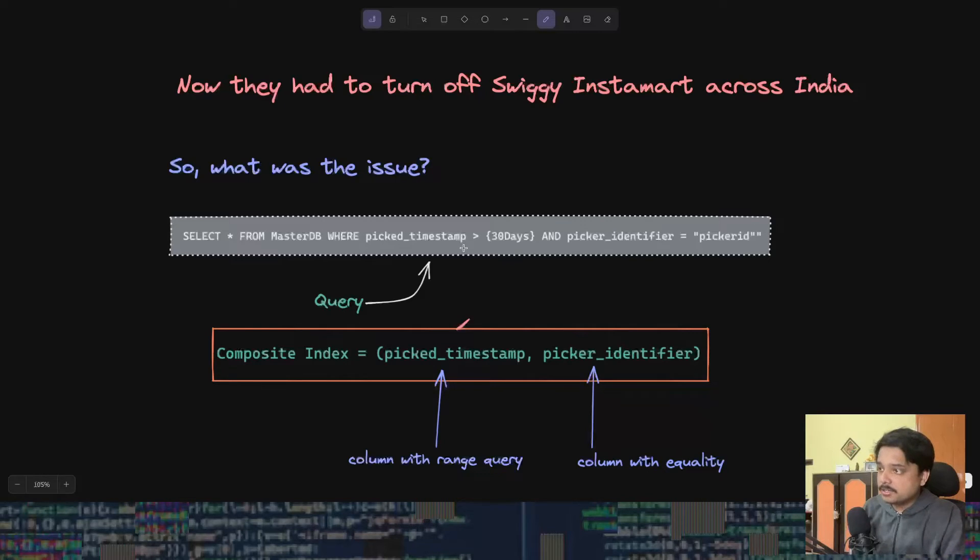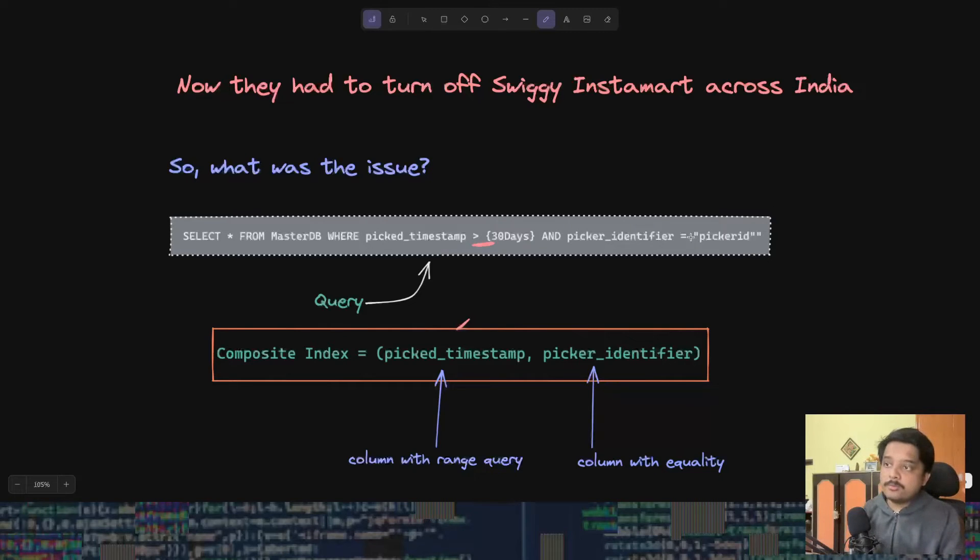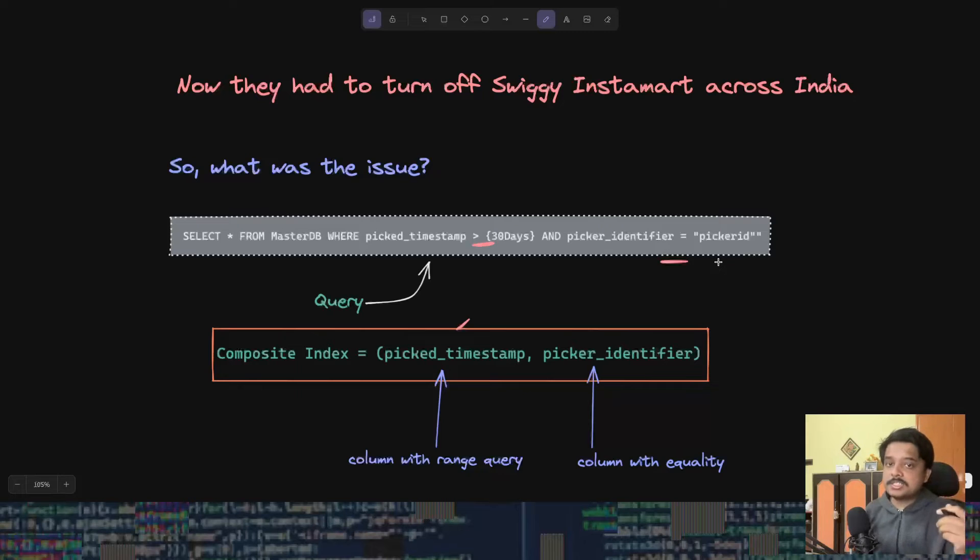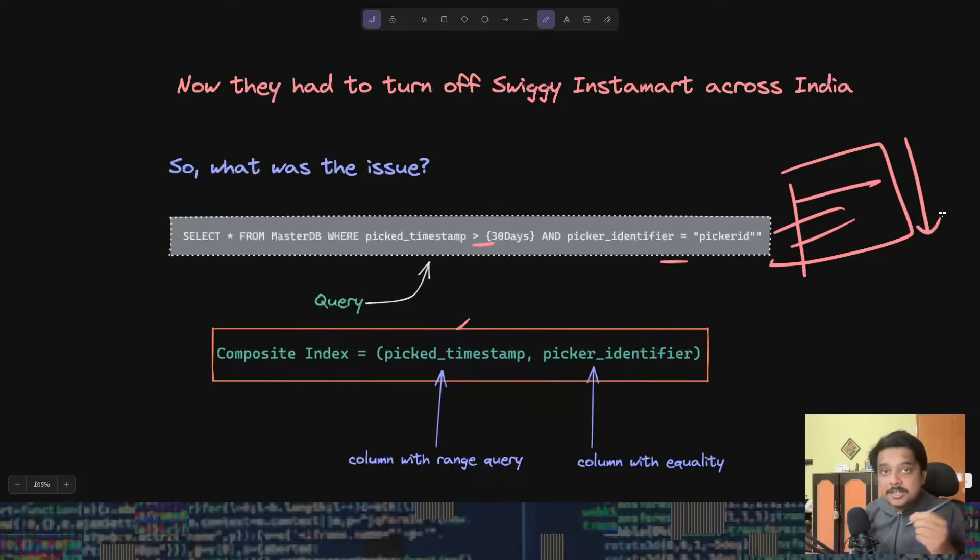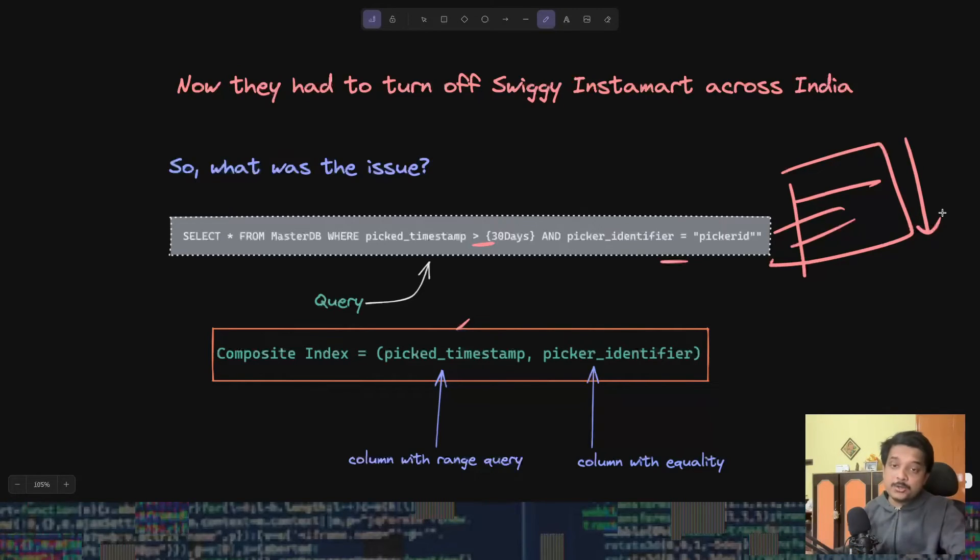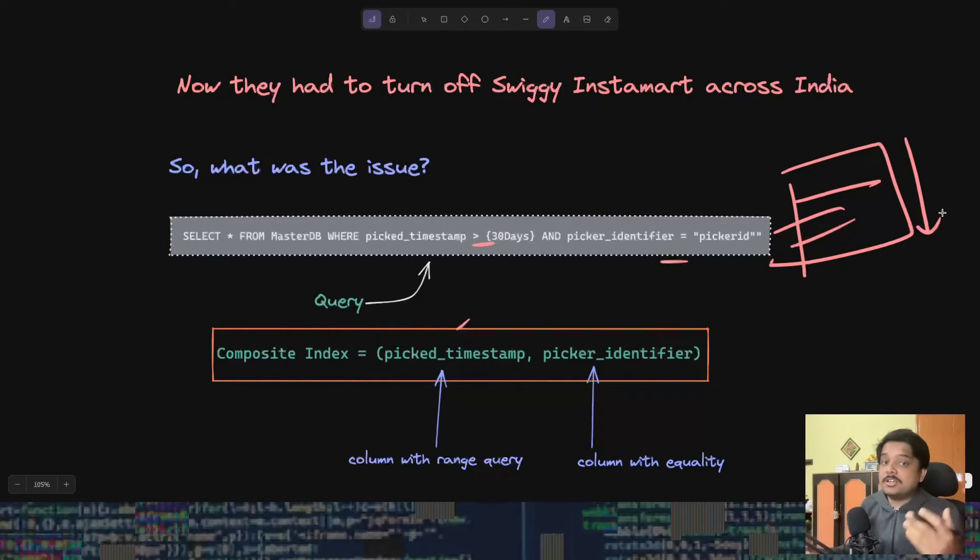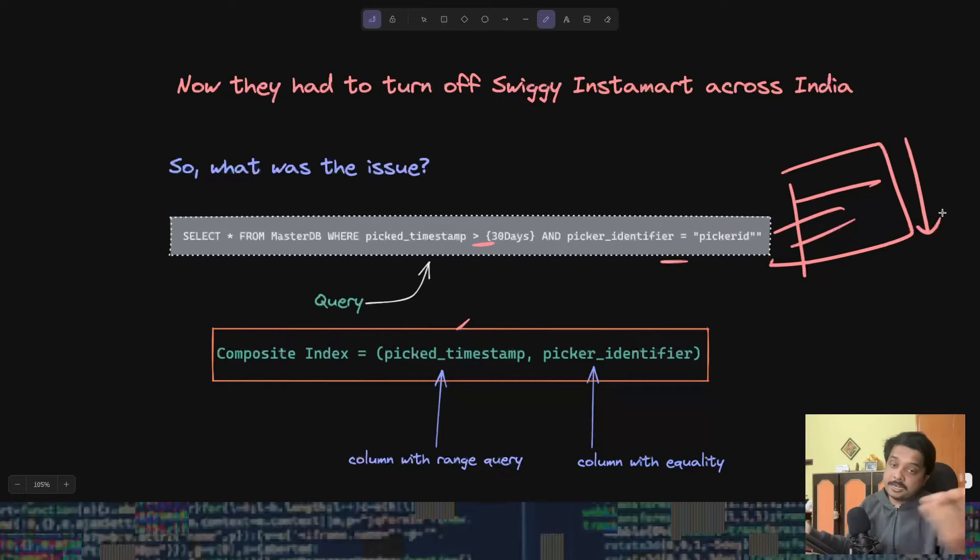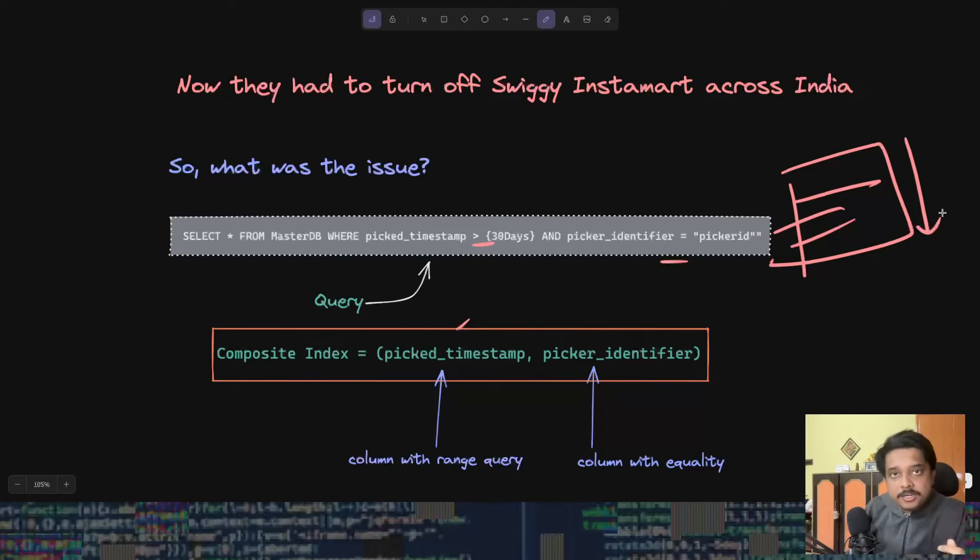The bug was in the order of the composite index. They put the column with the range query, this inequality or the range query, before the column with the equality. What was happening: the database was scanning a lot of rows in the database to determine if the database wants to use the index or does not want to use the index. Sometimes it was not even using the index.